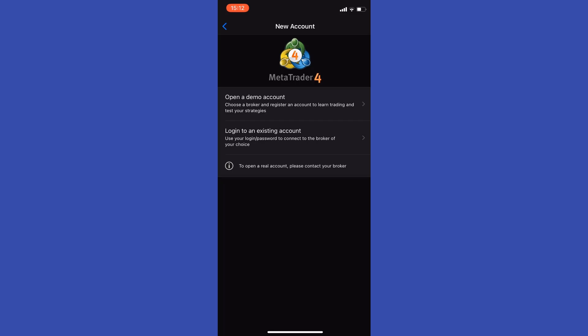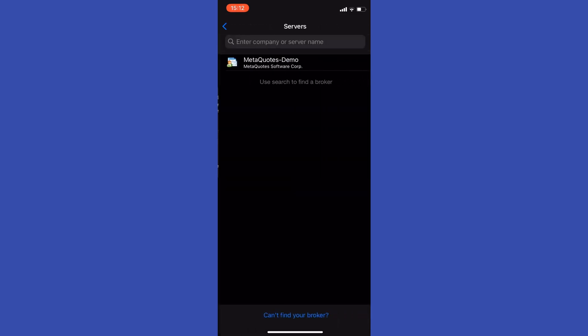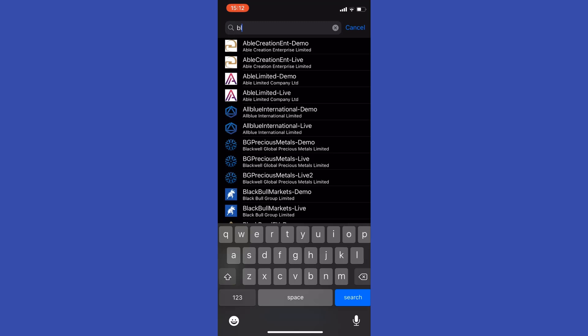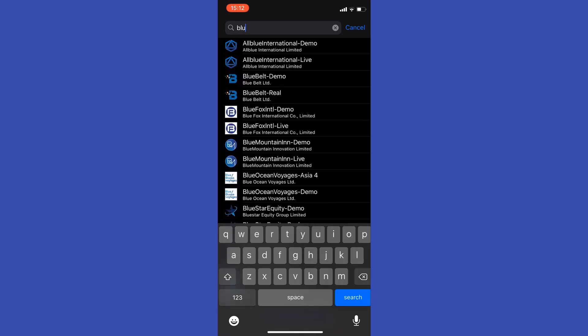Once you're signed up with Blueberry Markets, you get your credentials from them. What you need to do then in this server area is type in Blueberry Markets.